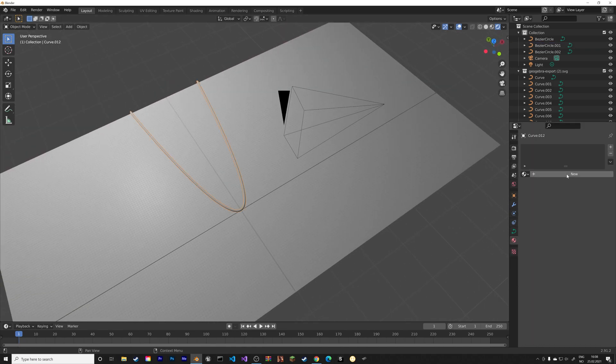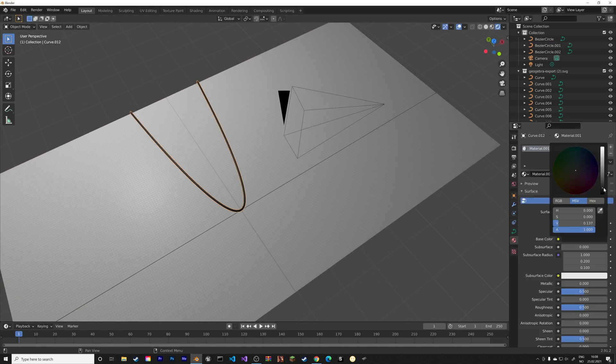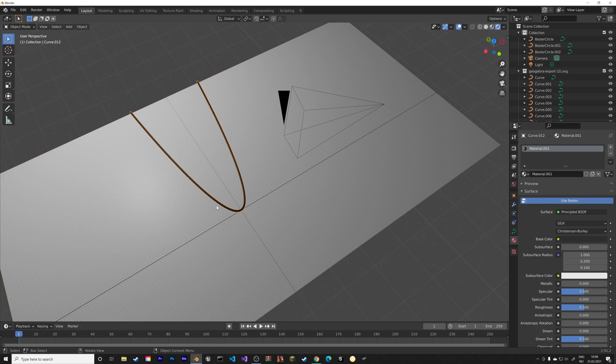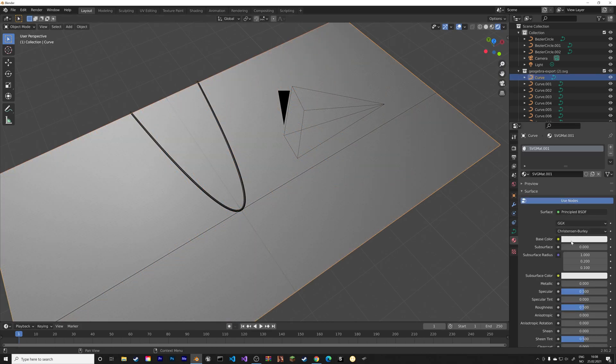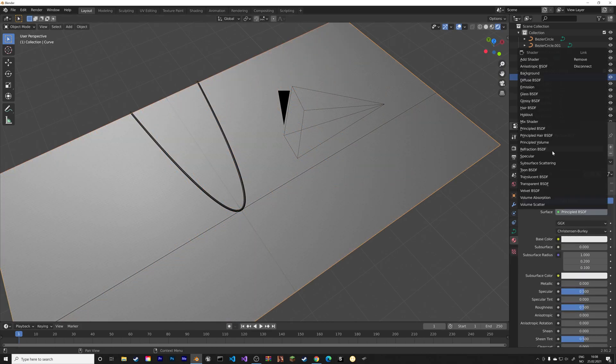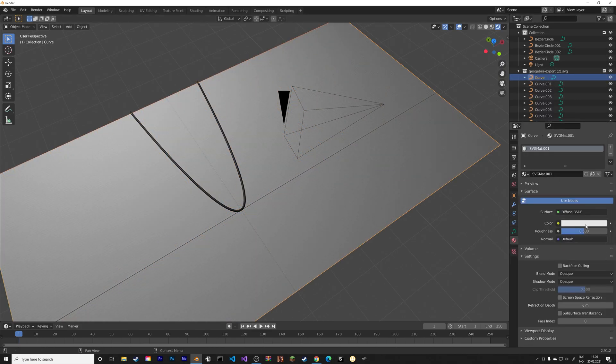And then you can add the materials and the lighting to the scene later on.